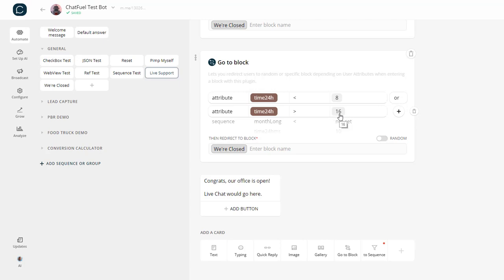Or if the time is greater than 1600, which is 4 p.m., so if the hour is actually 5, then it would be 17. So if it's less than 8 or it's greater than 4 p.m., then I'm closed, and it would bounce to the we're closed block.